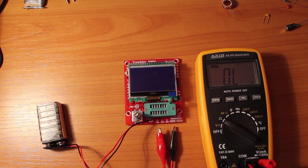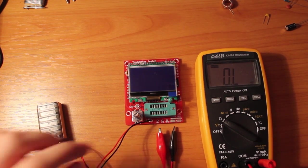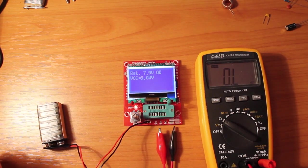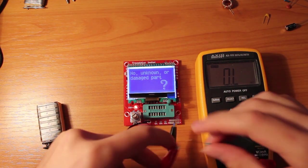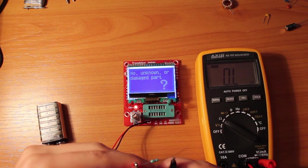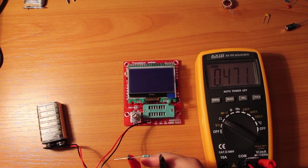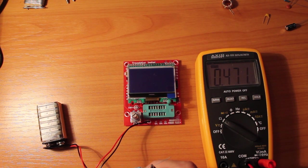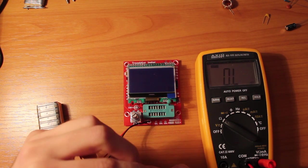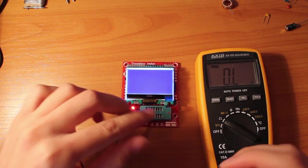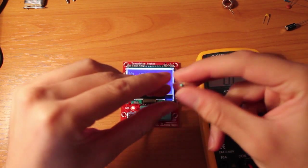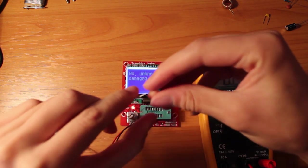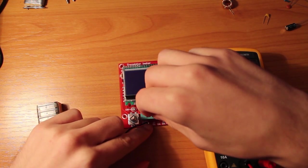Let's do some tests and compare it to my multimeter, which is a 0.8% precision device. So the multimeter says this is 0.471 kilo ohms. And the transistor tester, well it turns off to save battery.